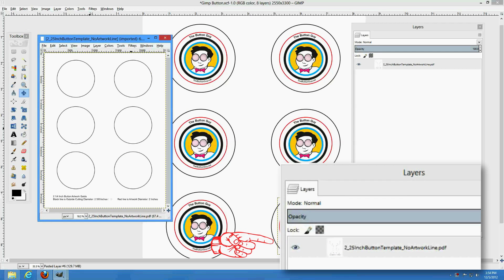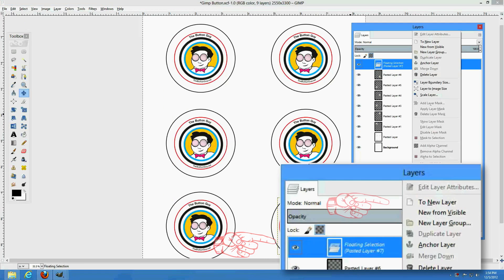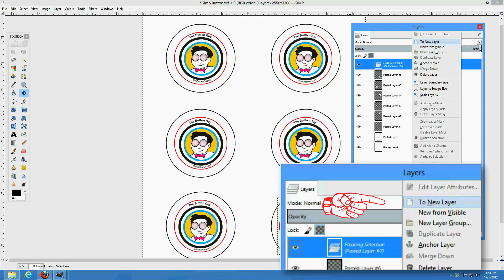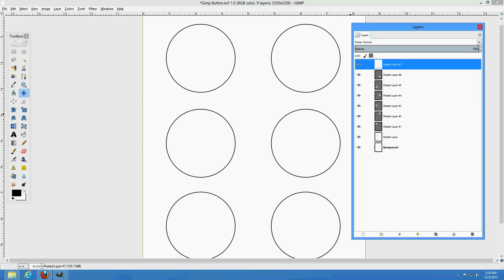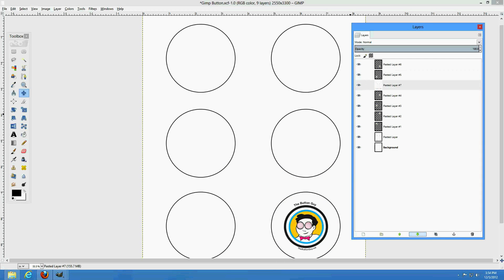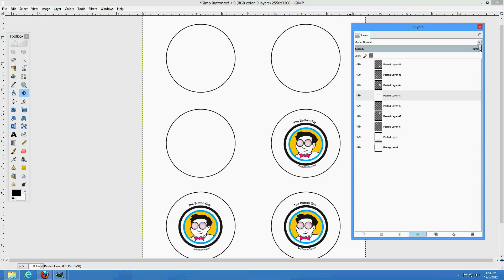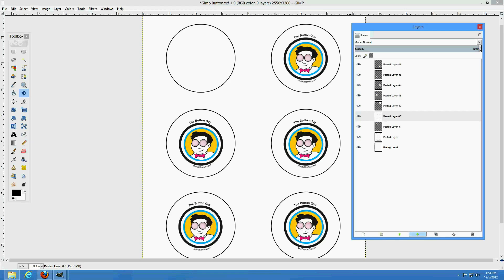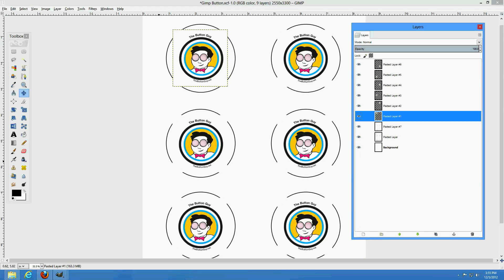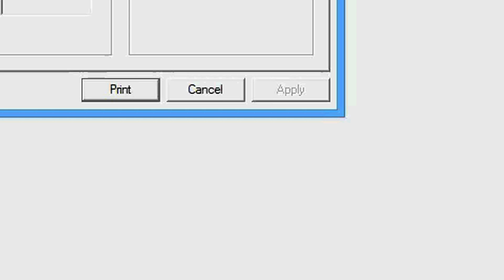Paste this template onto a new layer in your document. Rearrange the layers, and don't forget to change your layer mode back to normal. Now you can print your design.